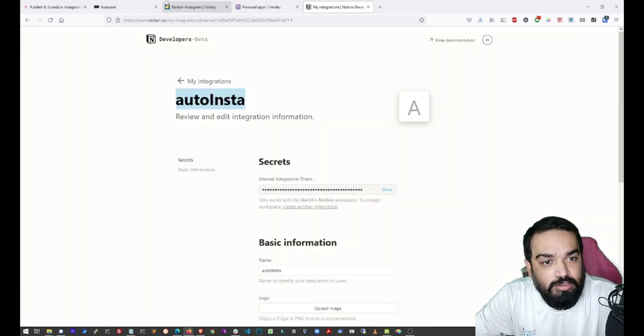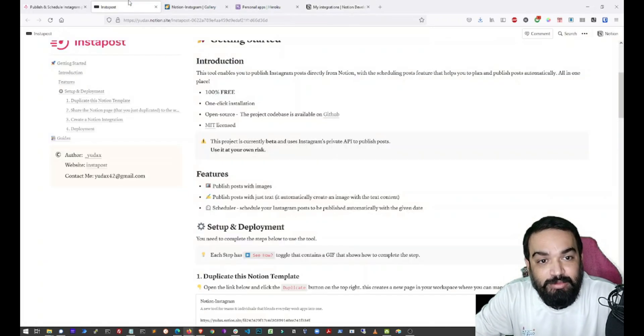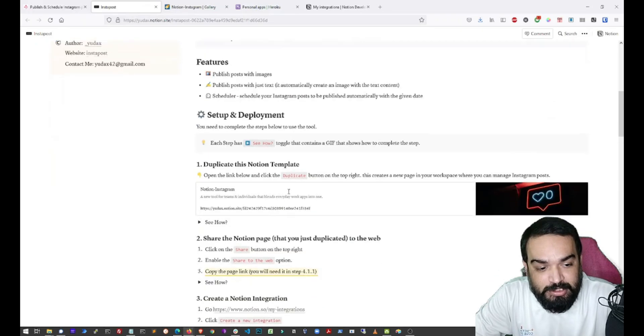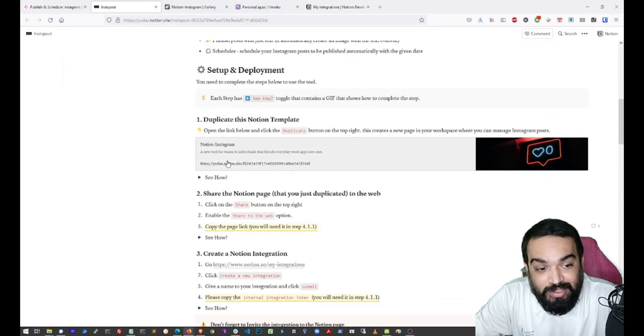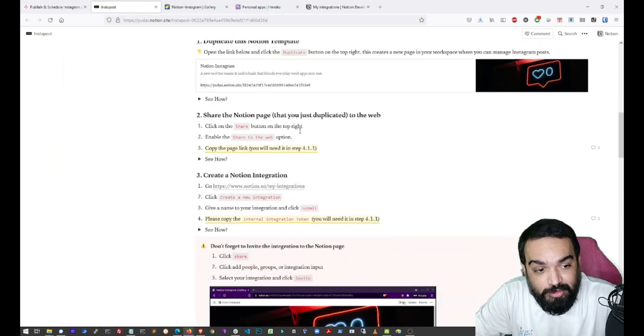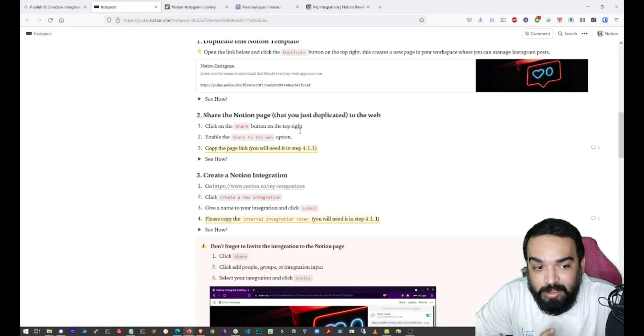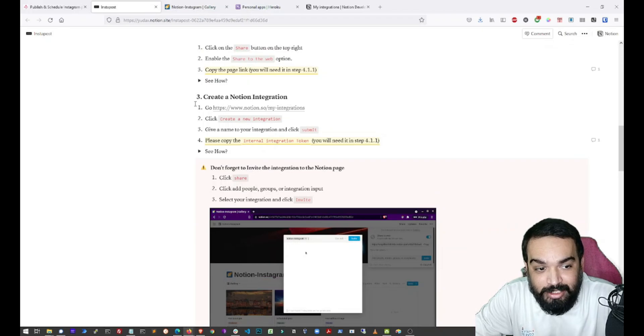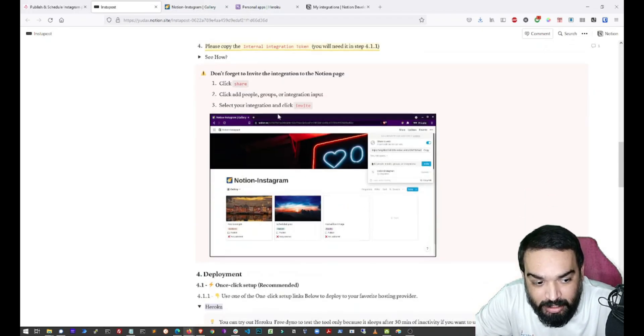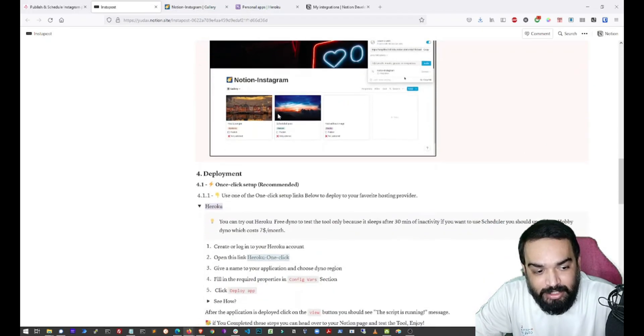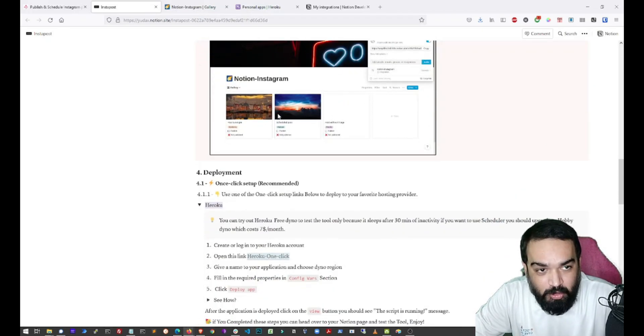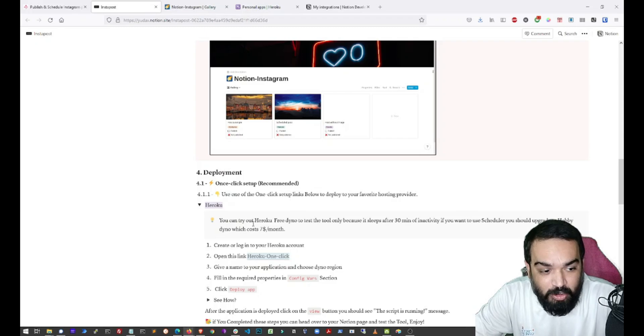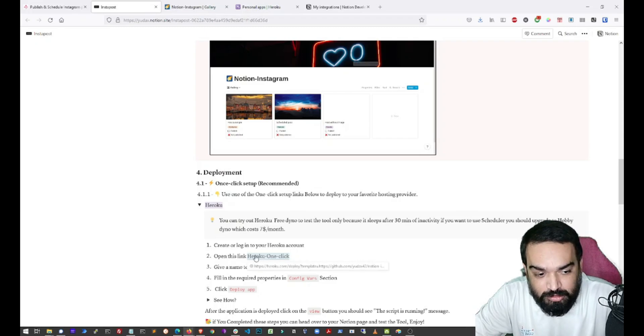Now let's quickly go back to the documentation and see what are the next steps. So we have done the first step, we have shared and made it public. We have also created an integration here as per the third step. And the last step is the deployment which is deploying to Heroku.